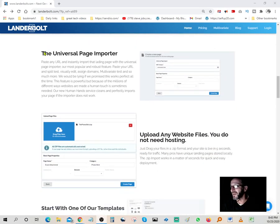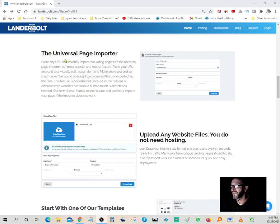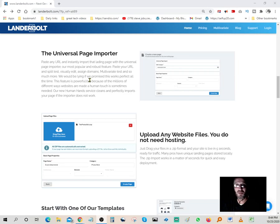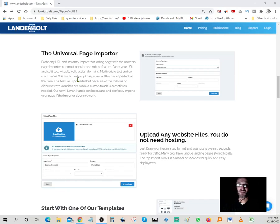The universal page importer: paste any URL and instantly import that landing page. Our most popular and robust feature. Paste URL and split test.